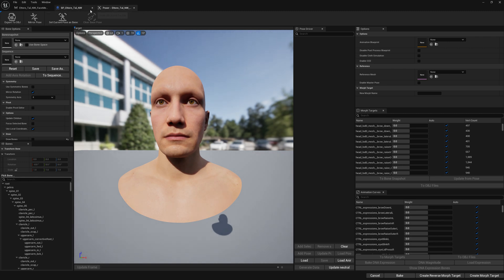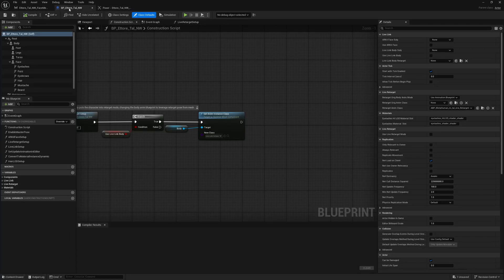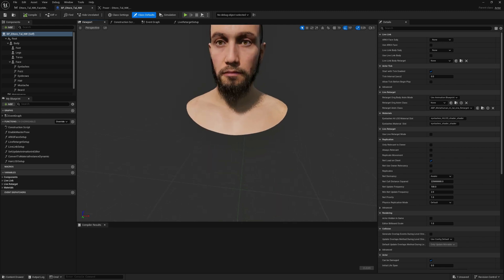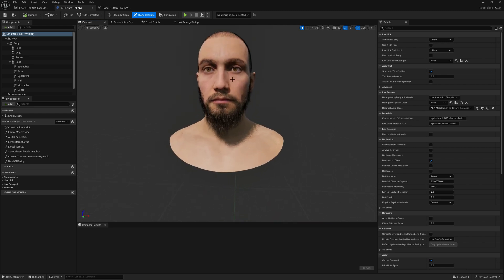And this is the MetaHuman we're trying to bake. We have several groom assets on our MetaHuman.